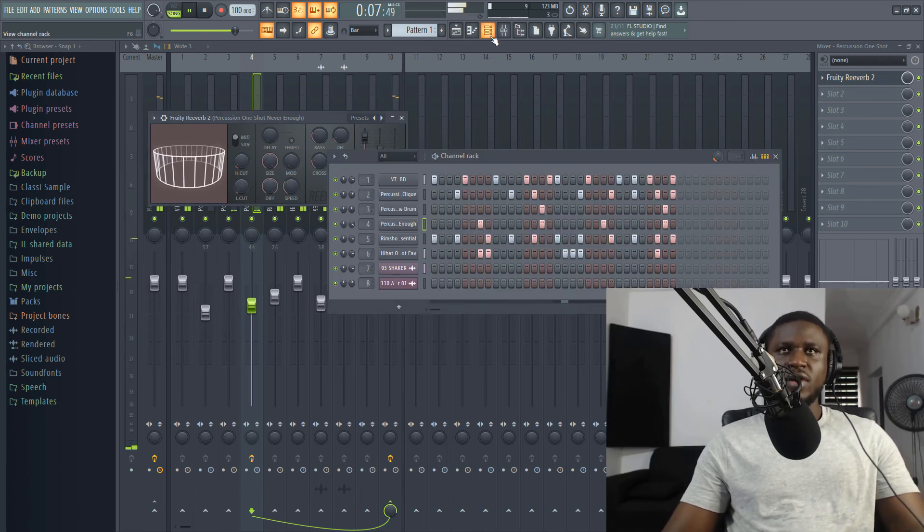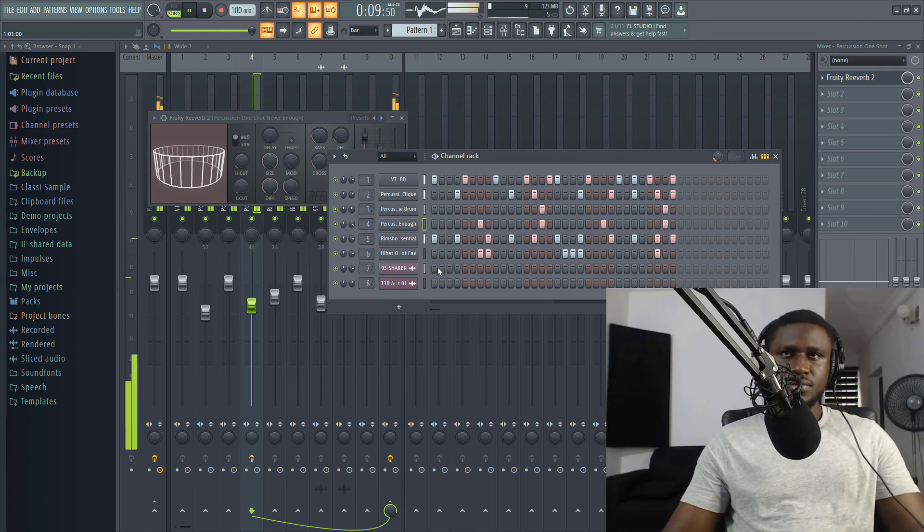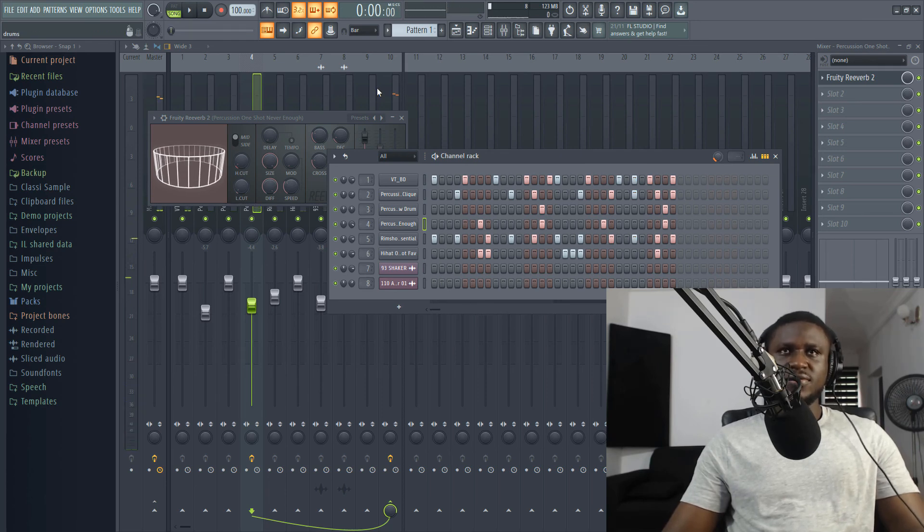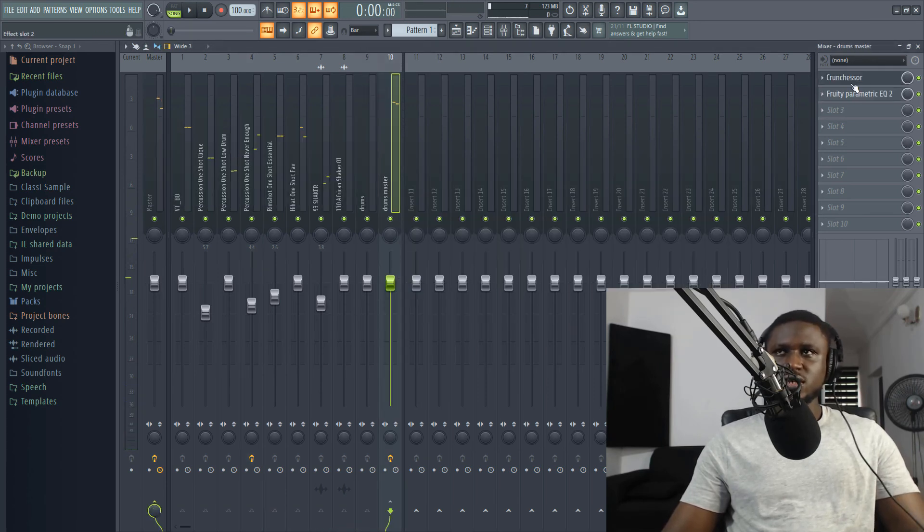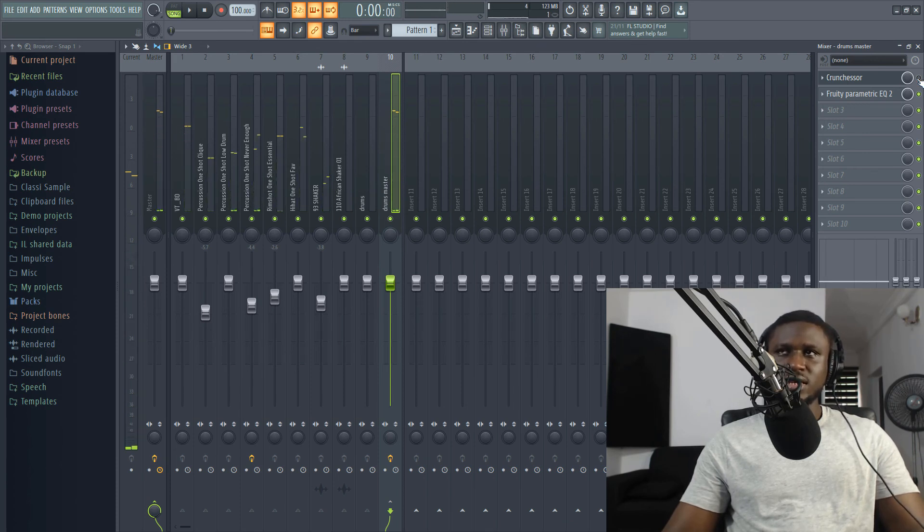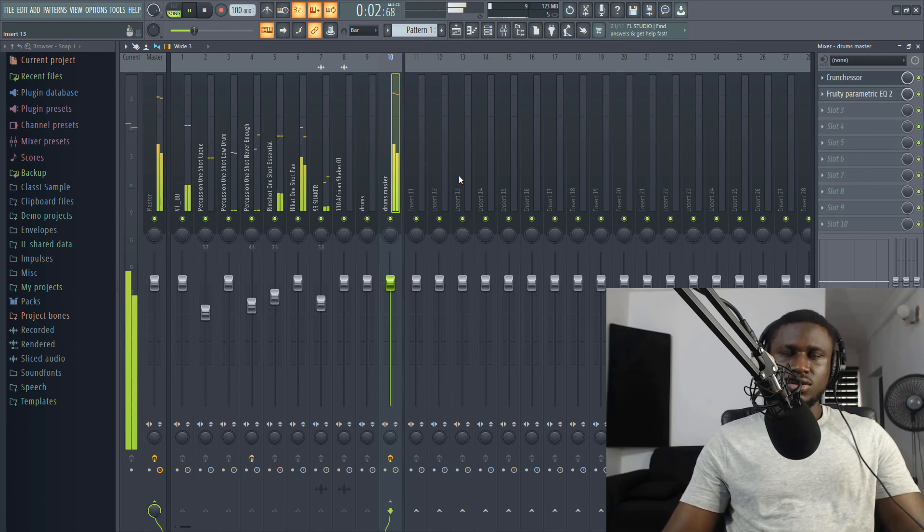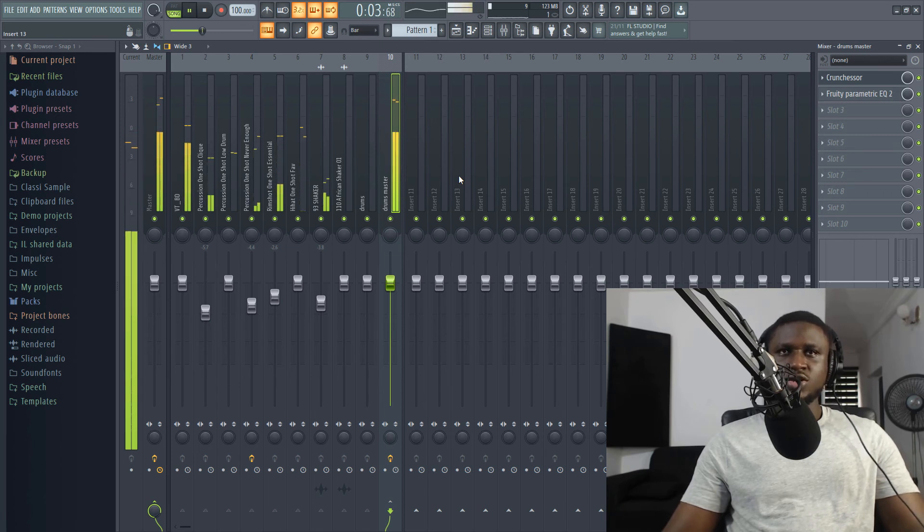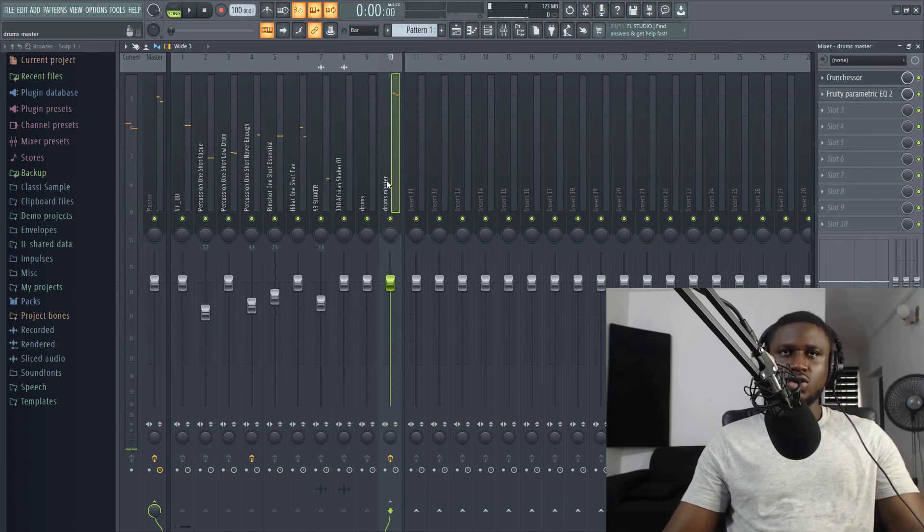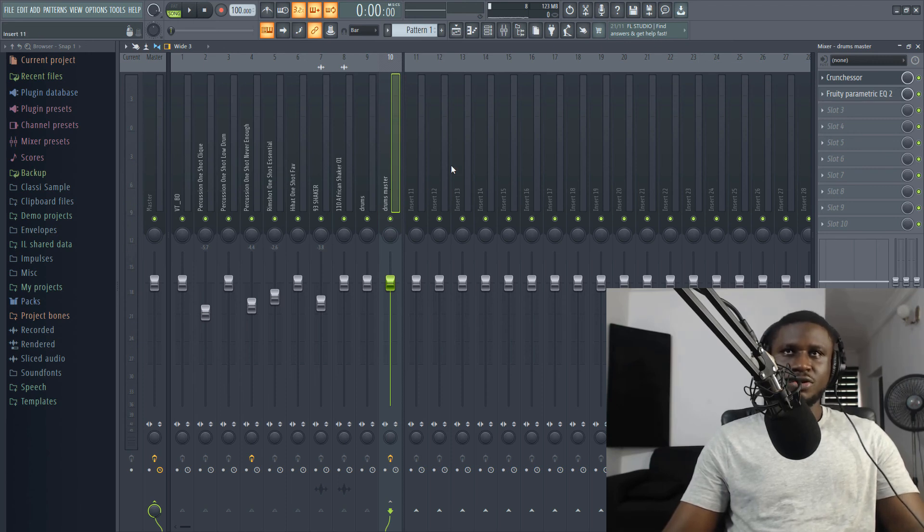Then I can adjust this just to give it a different vibe. And you can see the difference. Let me turn off this again. You see how it sounds versus this. So this is why it's important to use compression on your drum. So try and add a little bit of effect here and there. Light effects. Nothing too heavy on your drums.